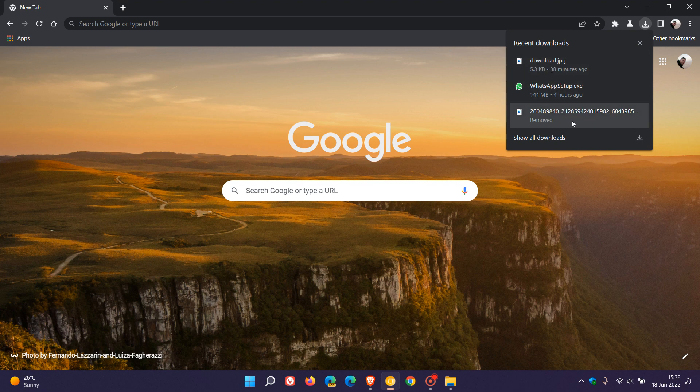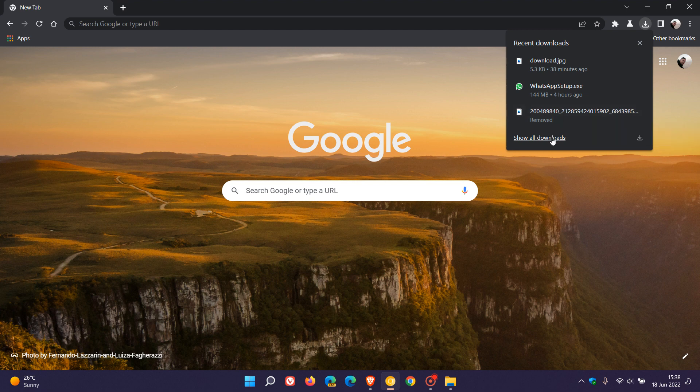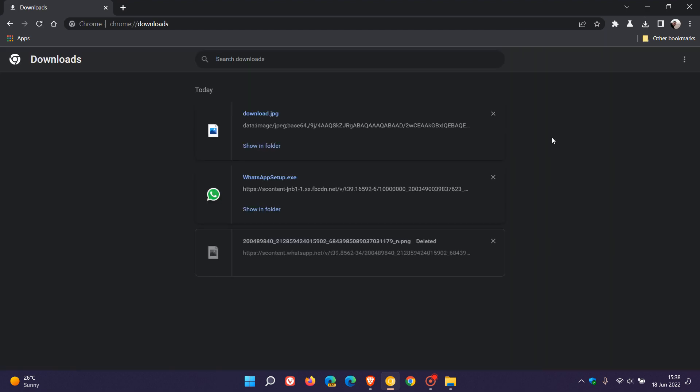You can click on show all downloads, which will take you to the actual downloads page in the browser.